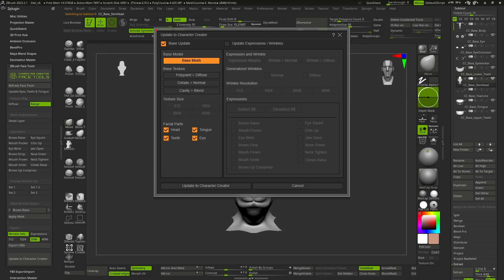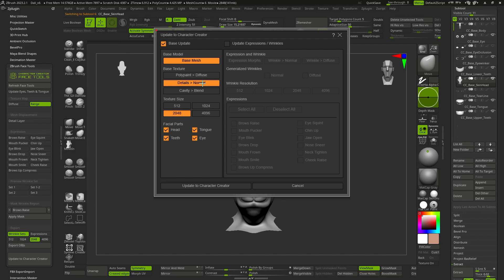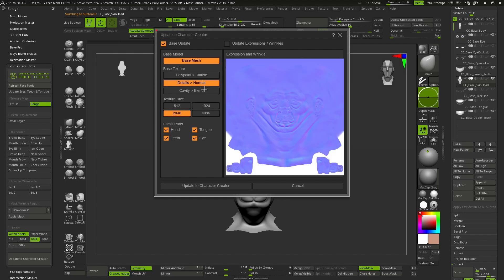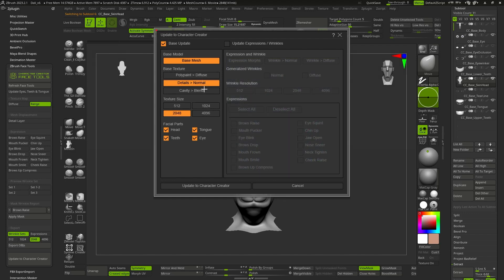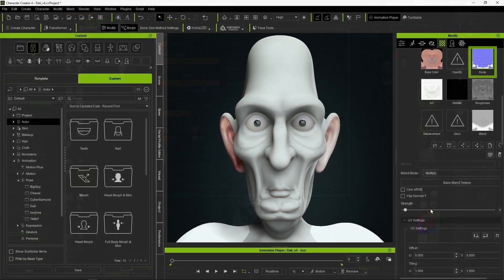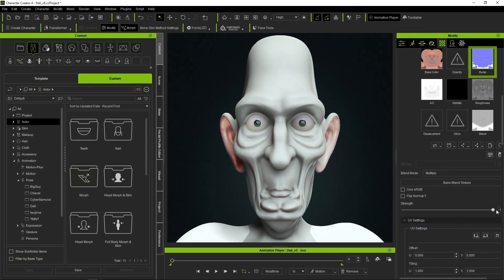Using this config, what we will send to CC is the info corresponding to level 1 of Subdivision. But as we have sculpted using higher levels to achieve the final result, we are also going to activate Details Normal. With this, the normal map we mentioned earlier will be generated, so we'll have all the details of our model, and we'll also be able to adjust its intensity in Character Creator.